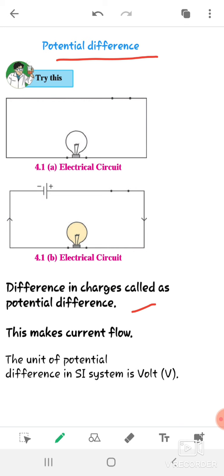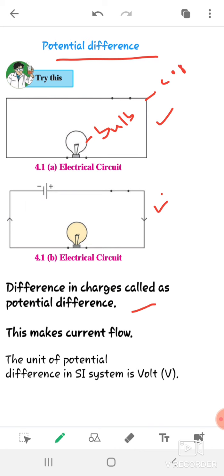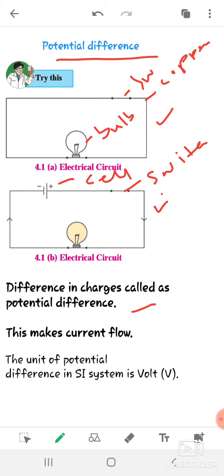Connect a copper wire as shown in the figure — this is an electrical circuit made up of copper wire. In the figure, the components labeled are: a bulb, a copper wire, a battery cell, and a switch.